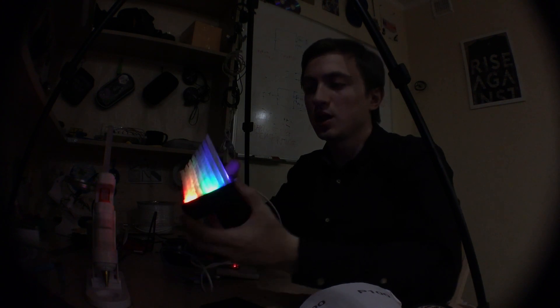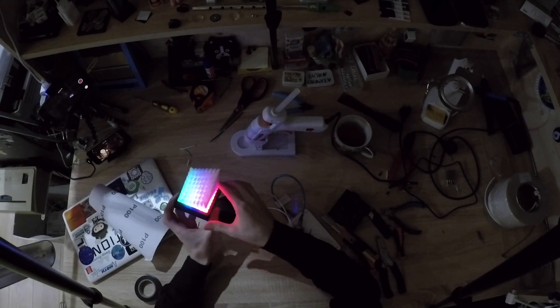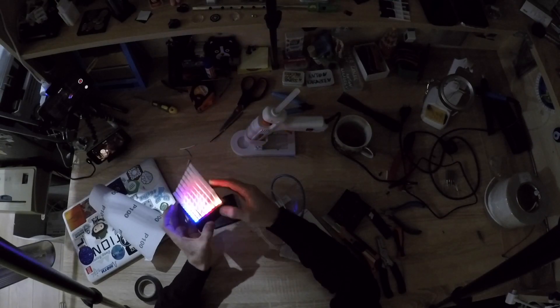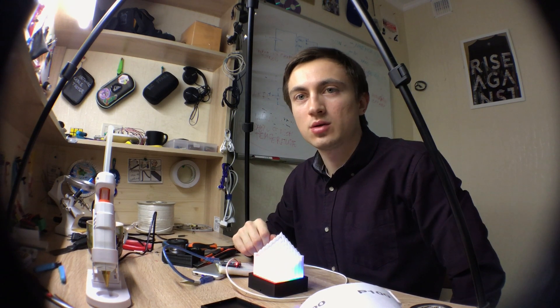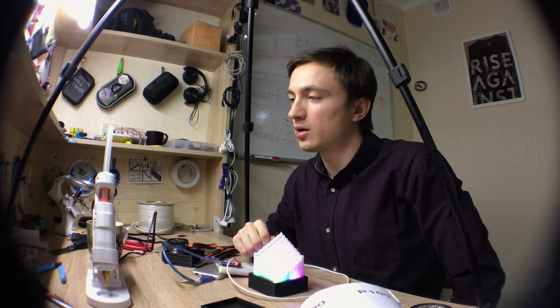And that's how it looks like in the dark. So that's all for today. Thank you for watching. Bye.